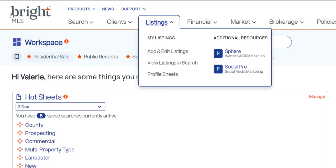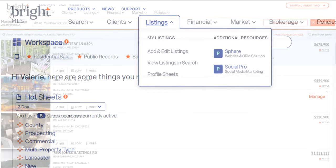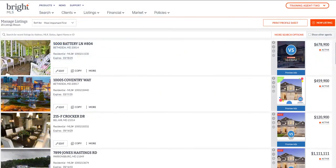The first option is Add and Edit Listings. Once clicked, this will lead you to the Manage Listings page where you may add a new listing, edit and update your existing published and draft listings.